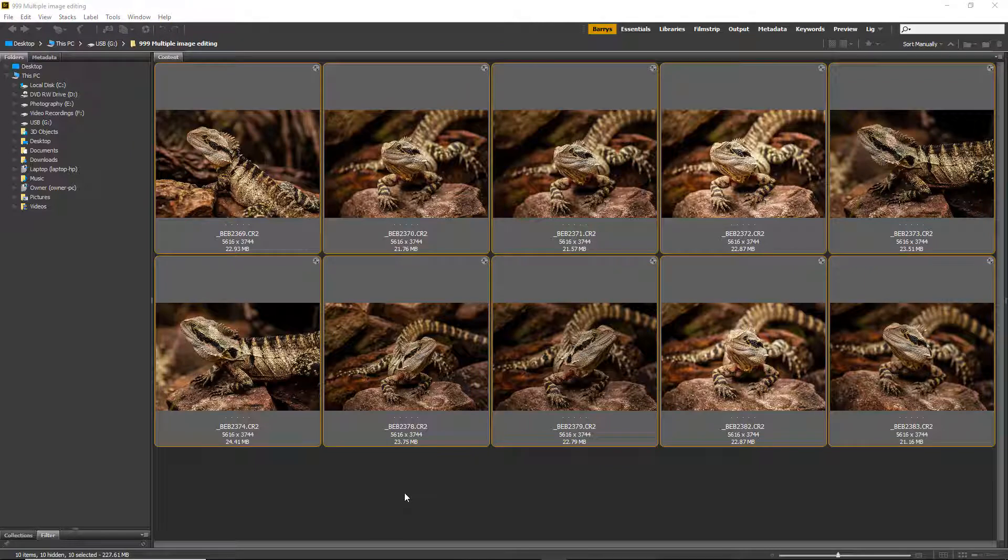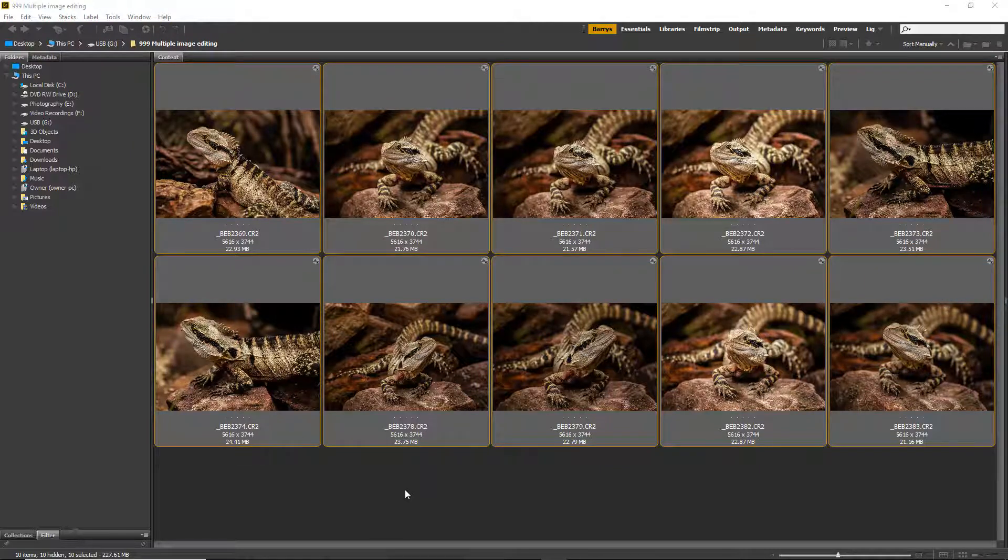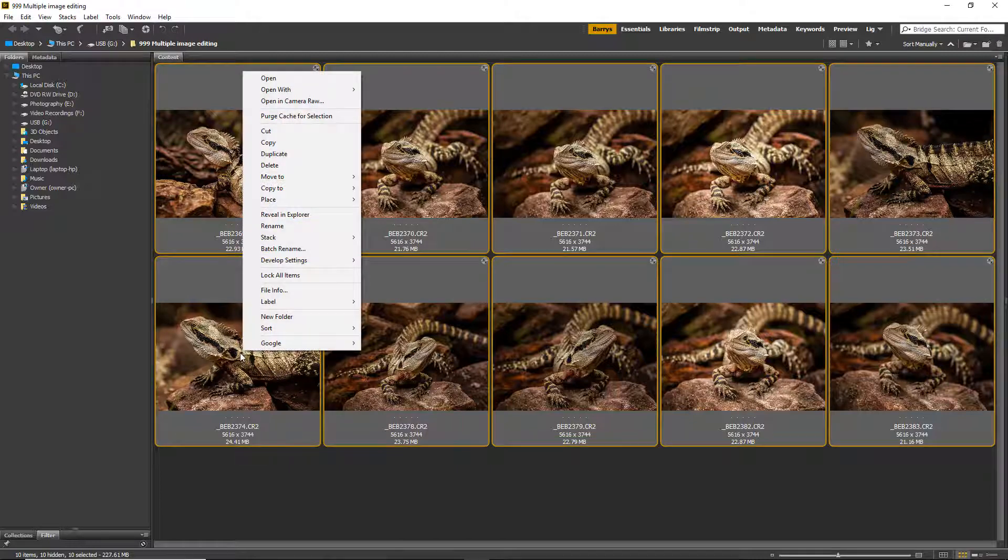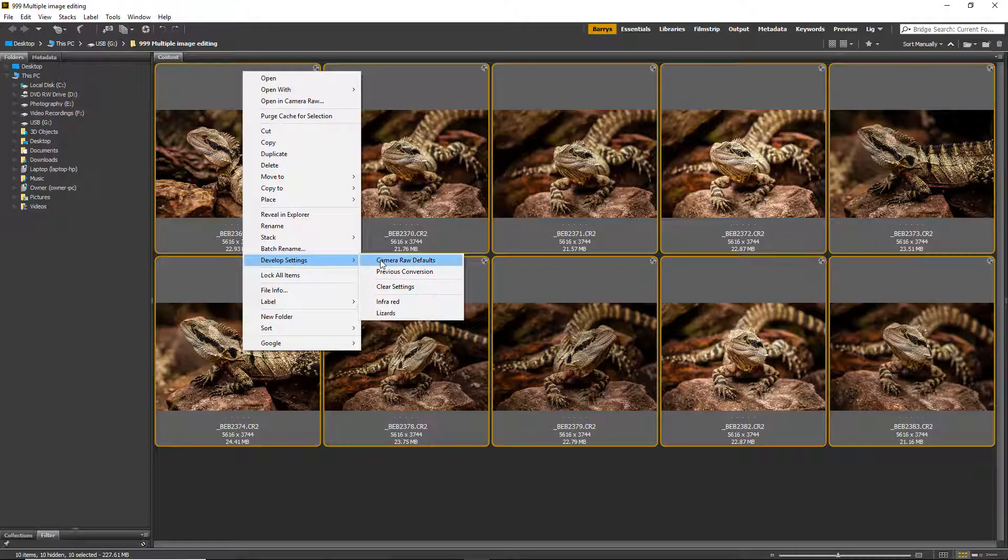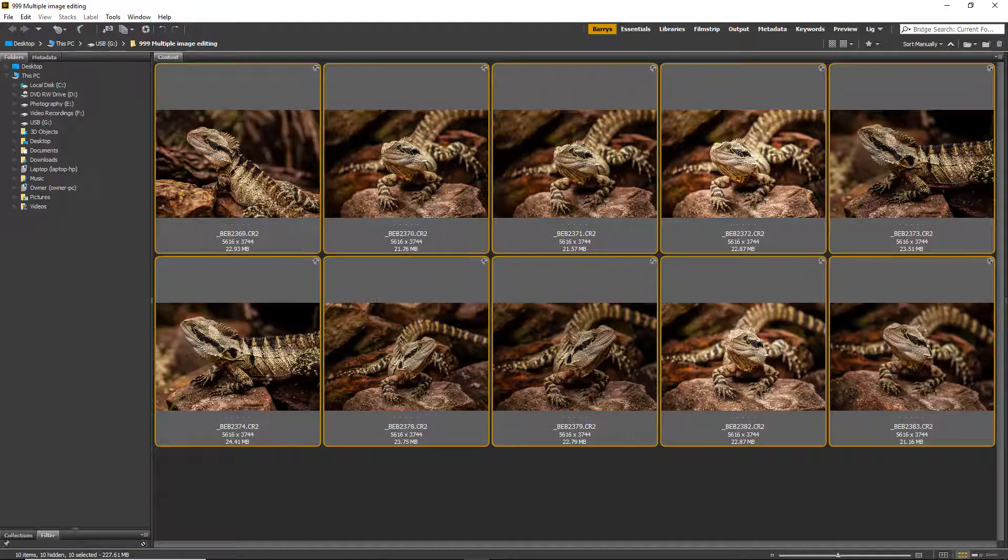Now to demonstrate another way we can do the same thing, I think I'd like to reset these back to Camera Raw default. So once again with them all selected I'll right-click, Develop Settings, and clear all of the settings.